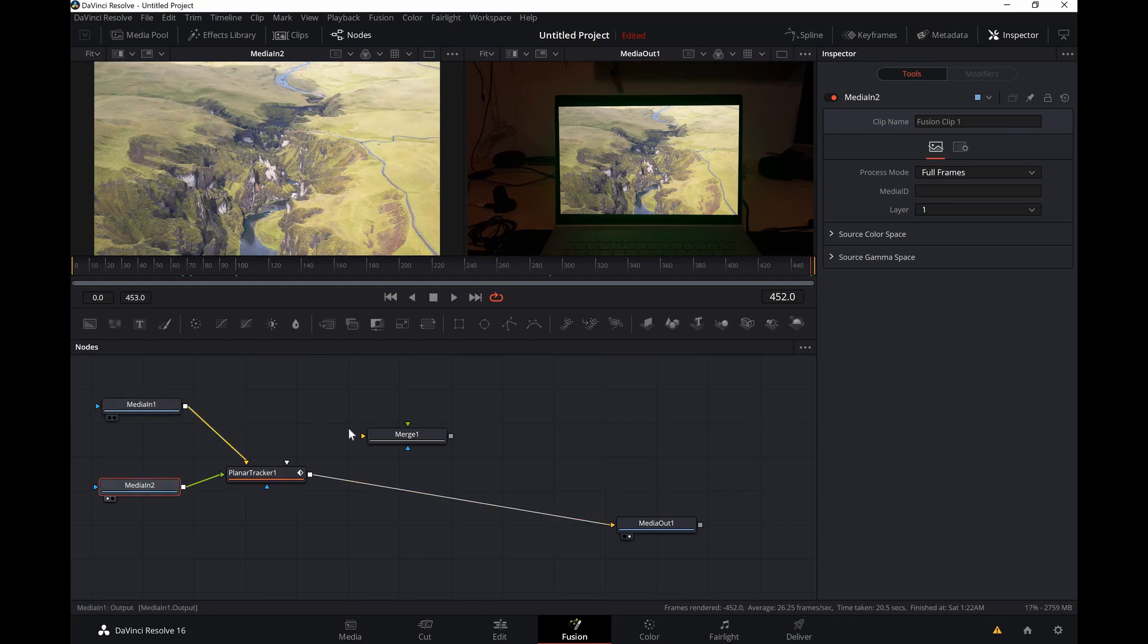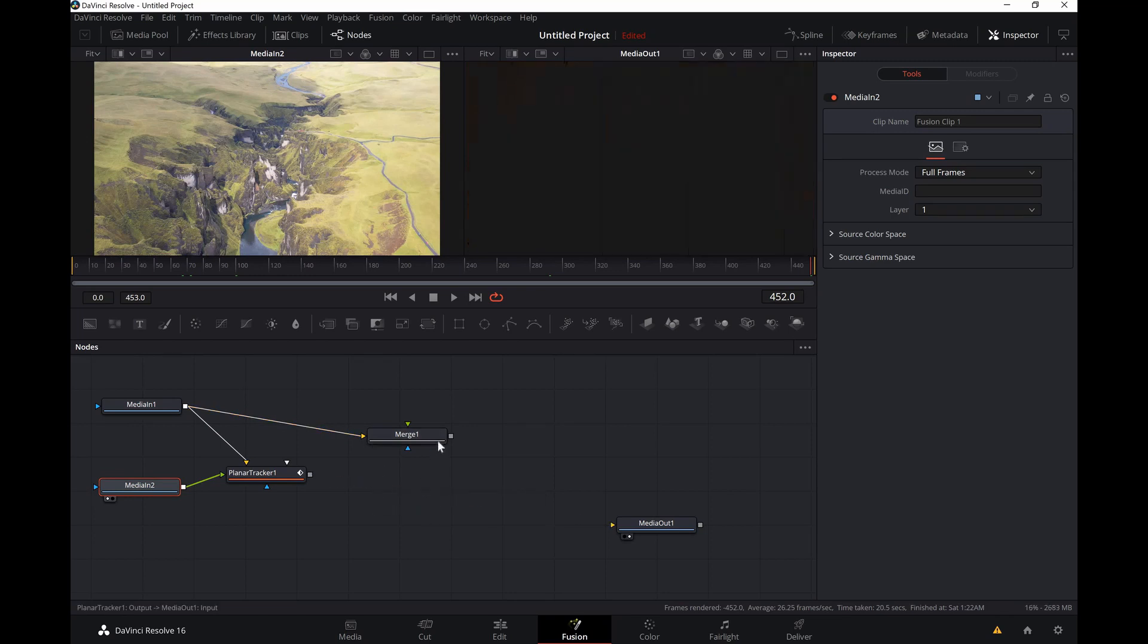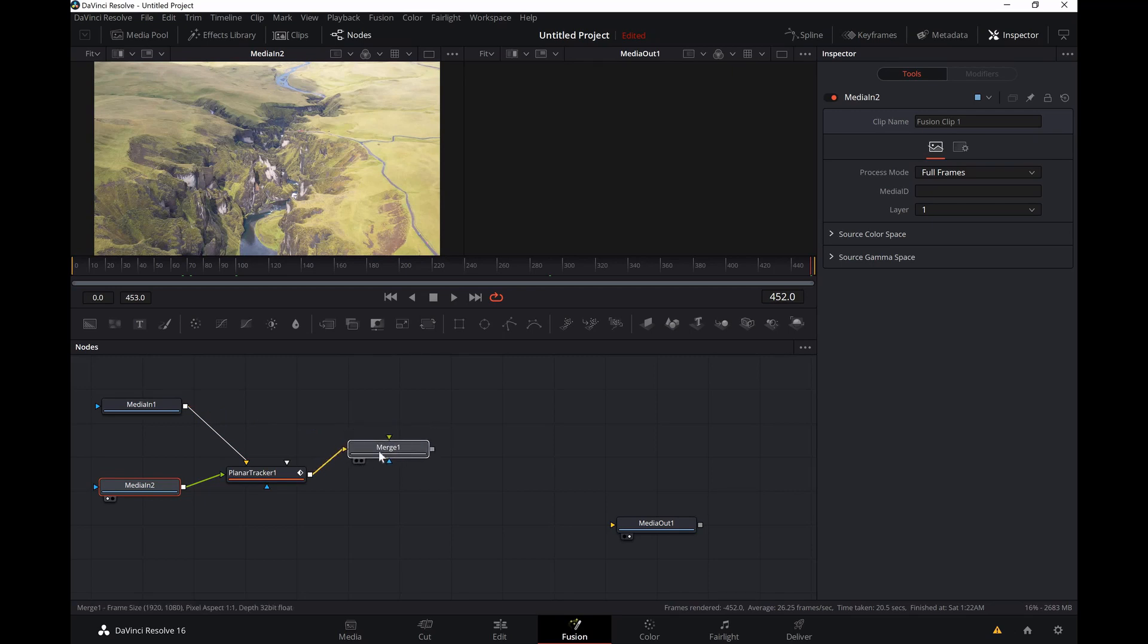And connect media one to merge, delete that link and planar tracker and connect media one to merge, delete that link and planar tracker.